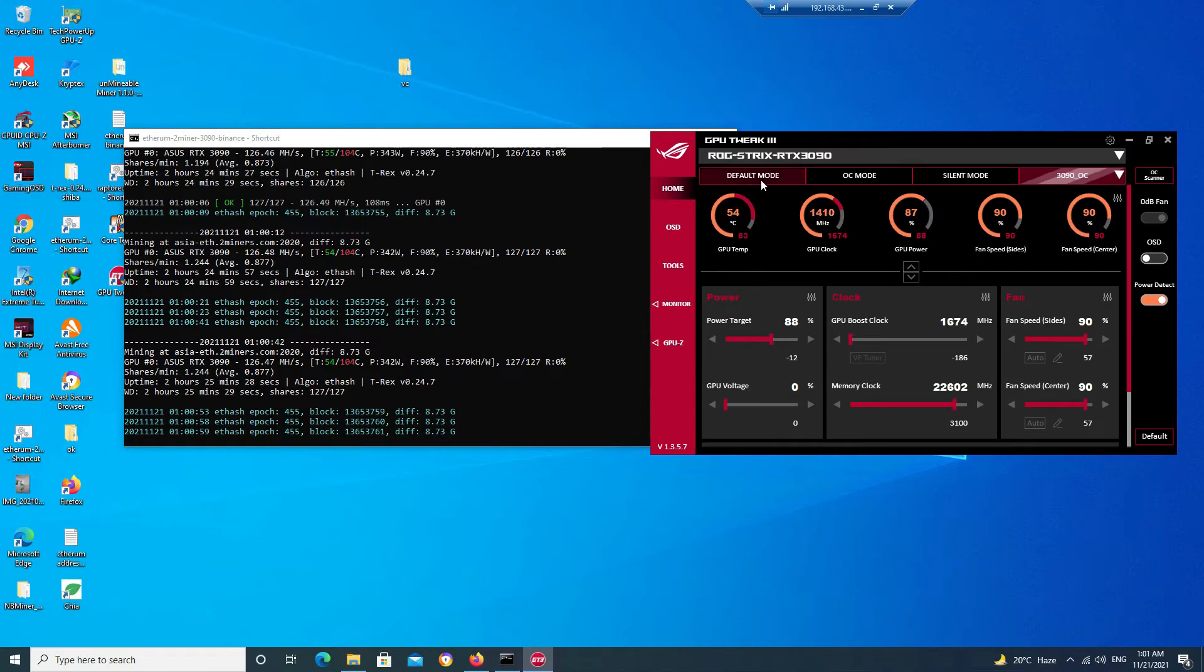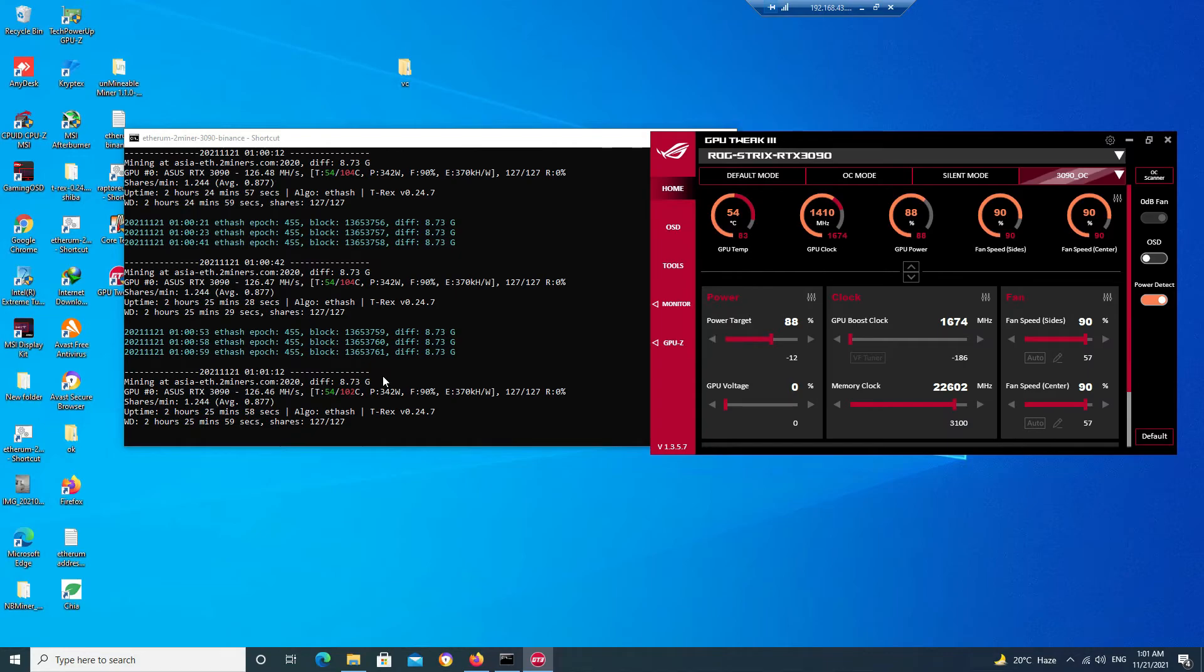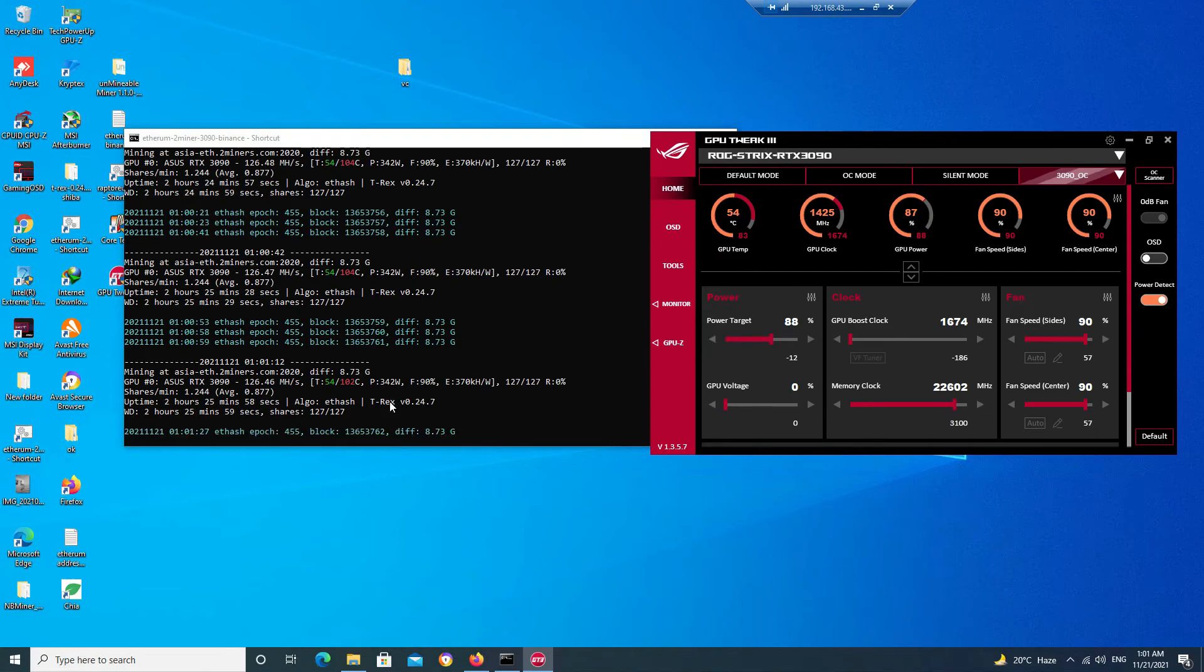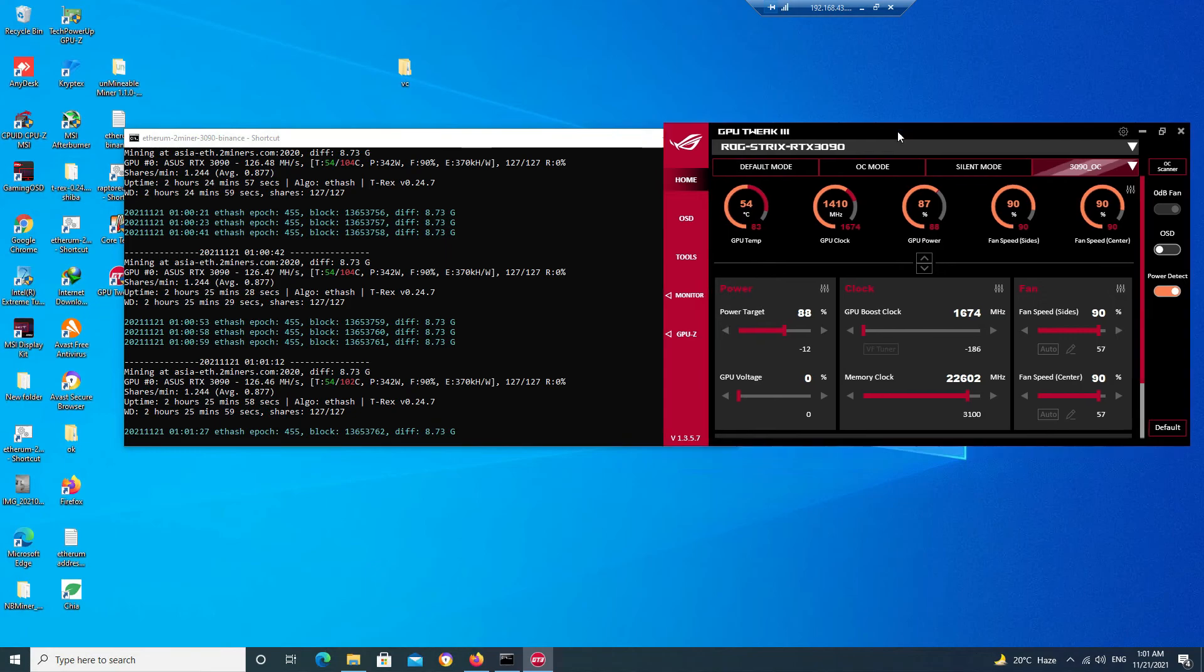If I set to default mode, then I will not get even the hash rate of 126—it will be around 105—and my power consumption will be around 388 to 390. So here I am getting two benefits: one thing is that I am getting 20 hash rate more from the default mode, and even my power consumption has reduced around 40 to 45 watts. So this is very beneficial for me.